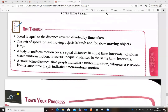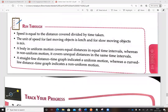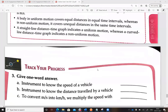To summarize: speed equals distance divided by time. The unit is meters per second or kilometers per hour — km/h for fast-moving objects, m/s for slow-moving objects. A body in uniform motion covers equal distances in equal time intervals and produces a straight-line distance-time graph. Non-uniform motion covers unequal distances and produces a curved line on the distance-time graph.